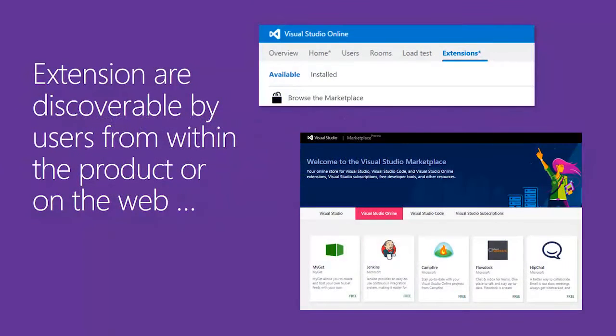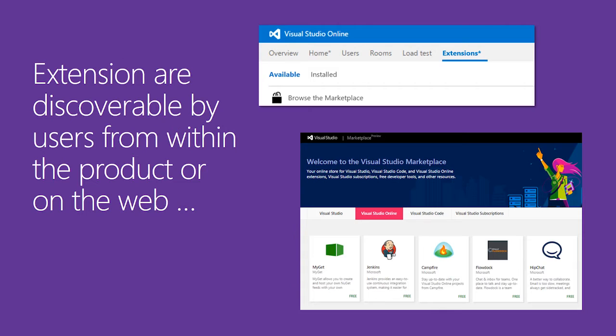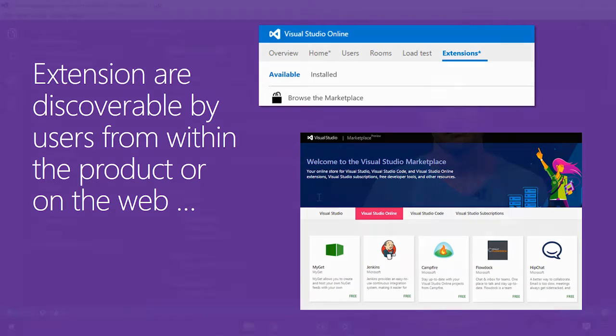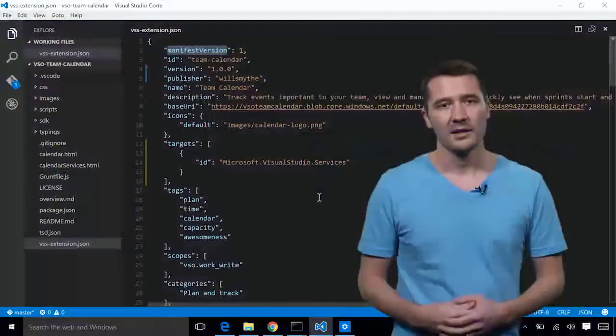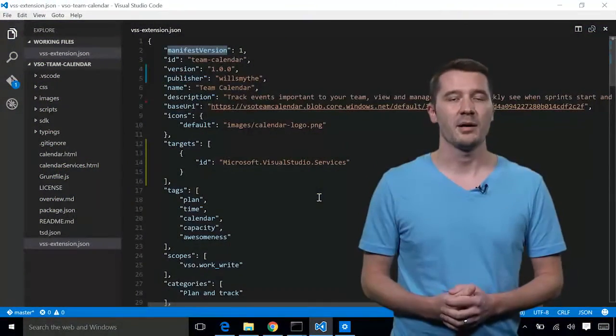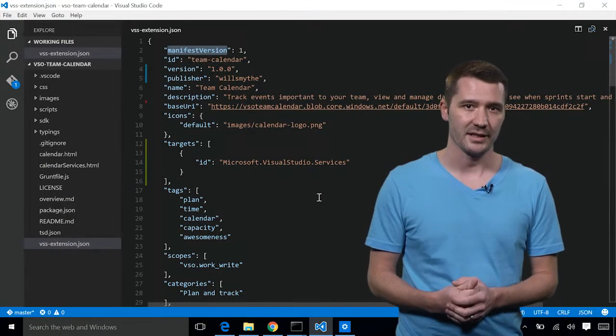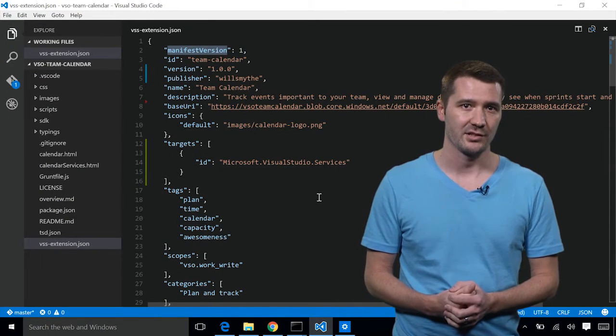As you're developing your extension, you can develop and test it right from within Visual Studio Online by first publishing it to the marketplace. Once your extension is public, users can find it both from within the product or from the web via the marketplace. Let's go ahead and see publishing and developing an extension in action.